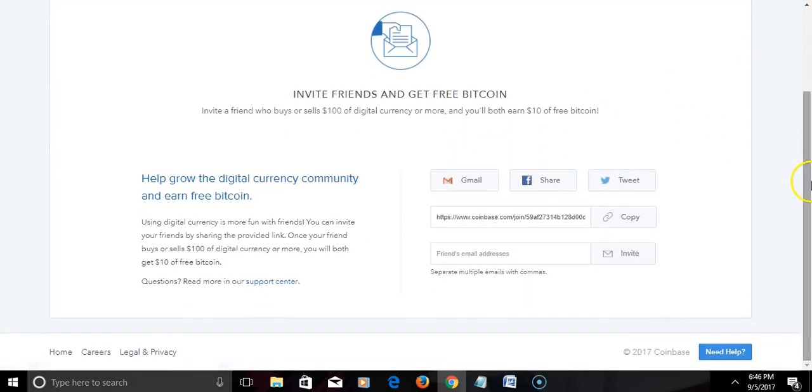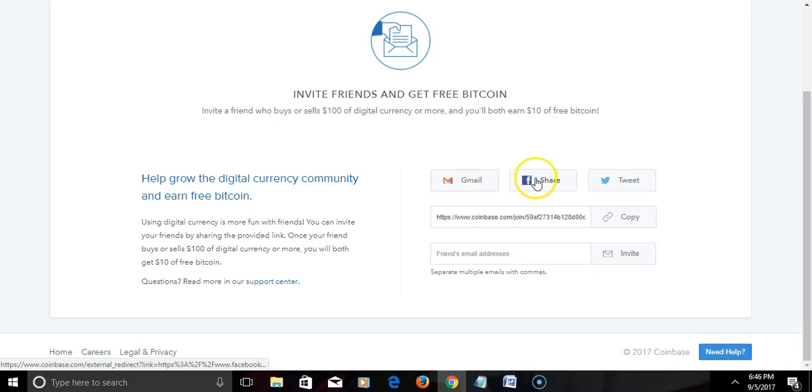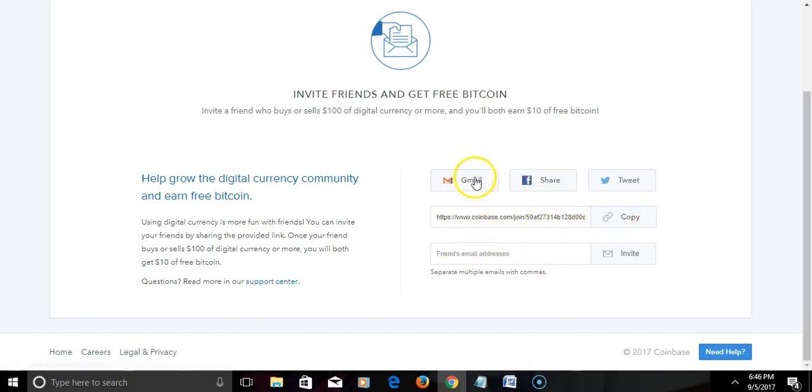Okay, and you simply just copy this right here. This will be your link, like I showed you in my last video signing up. What it will look like when someone signs up on you, creating their own Coinbase.